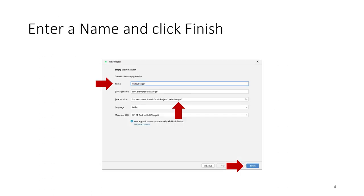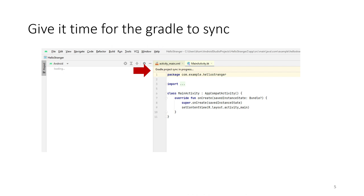A new activity dialog asks you to give a name, which changes the package and the save location. I usually make them the same. I happened to already have something called Hello Stranger, so it put it in a location called Hello Stranger 2, but that was just due to my history. Then click Finish.